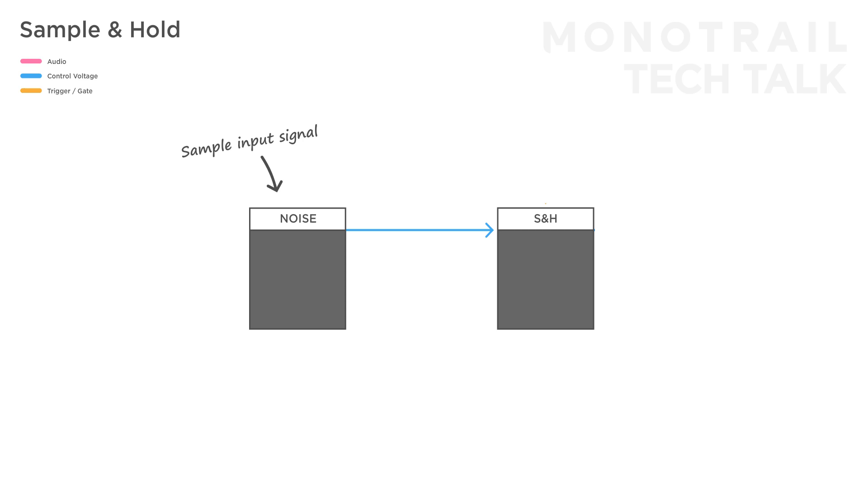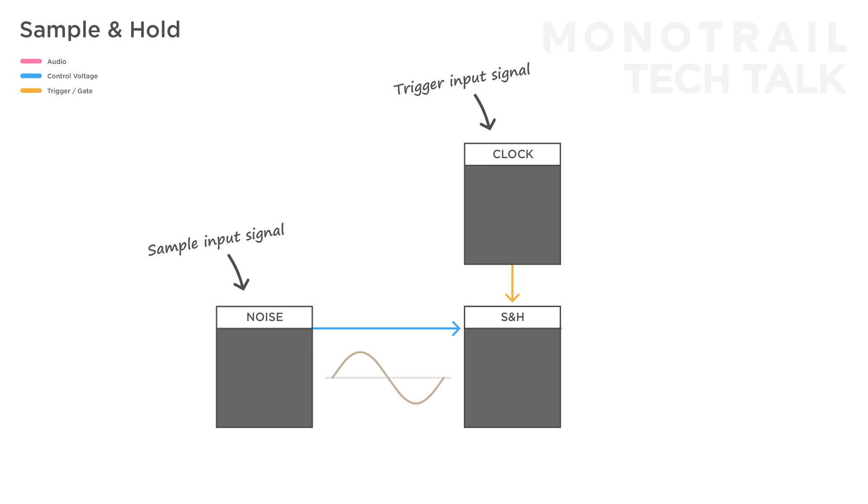Second, you need a trigger or gate signal. Every time you send the sample and hold module a trigger, it will check the current value of the sample signal, and hold that value at the output, until it receives a new trigger.